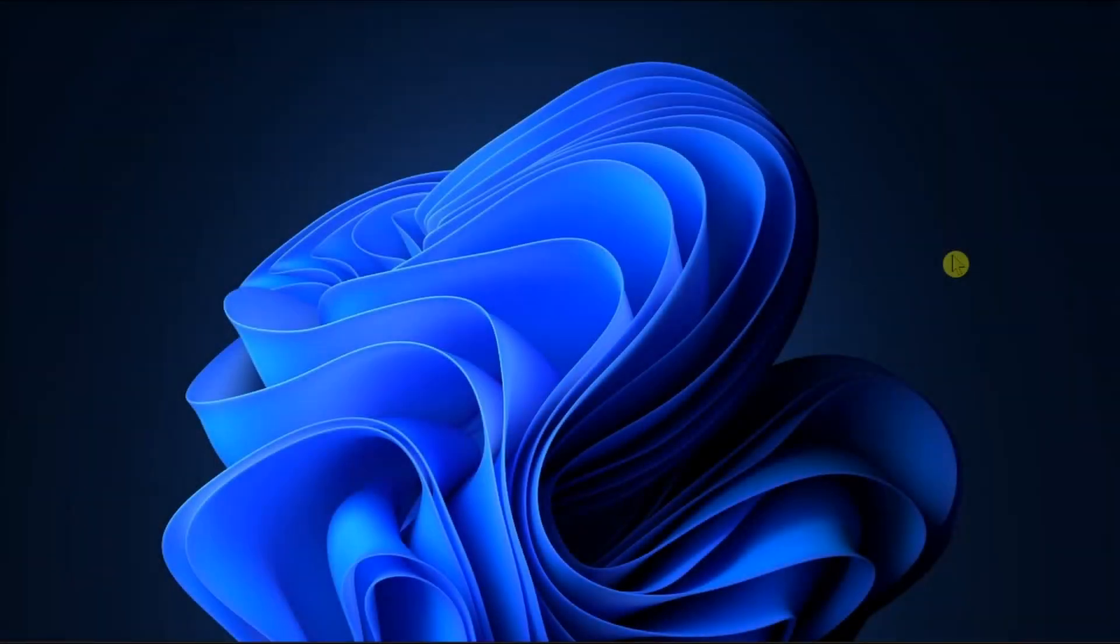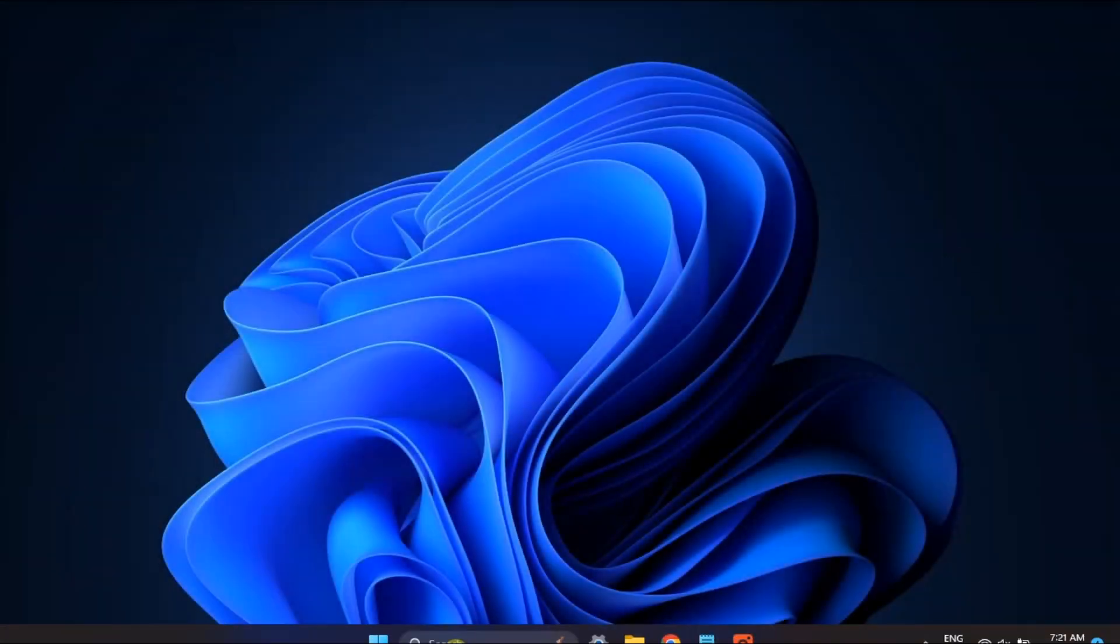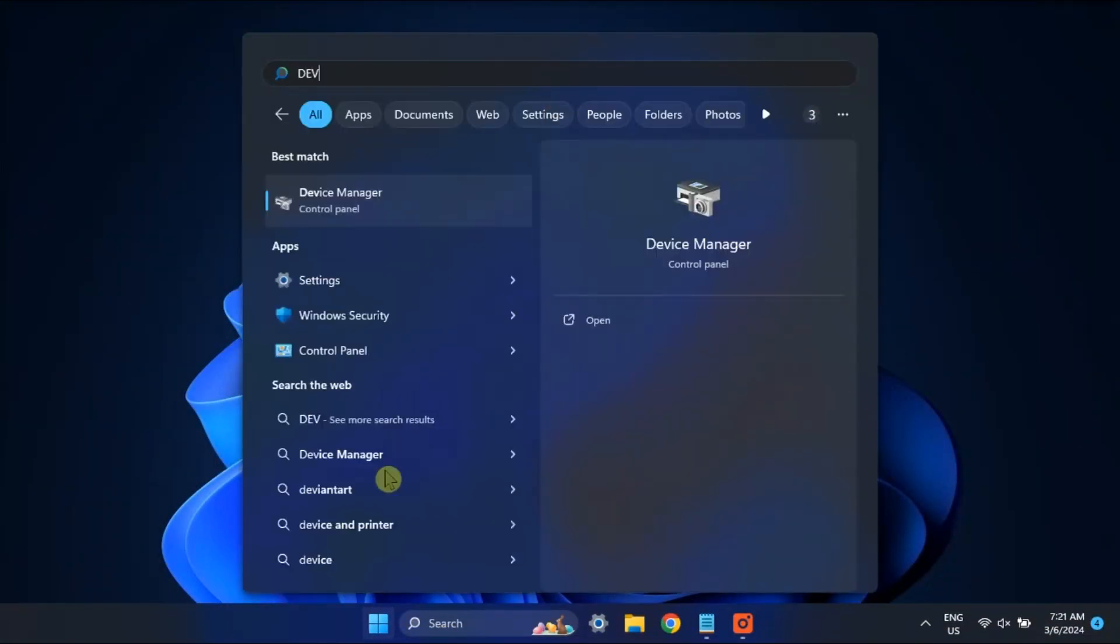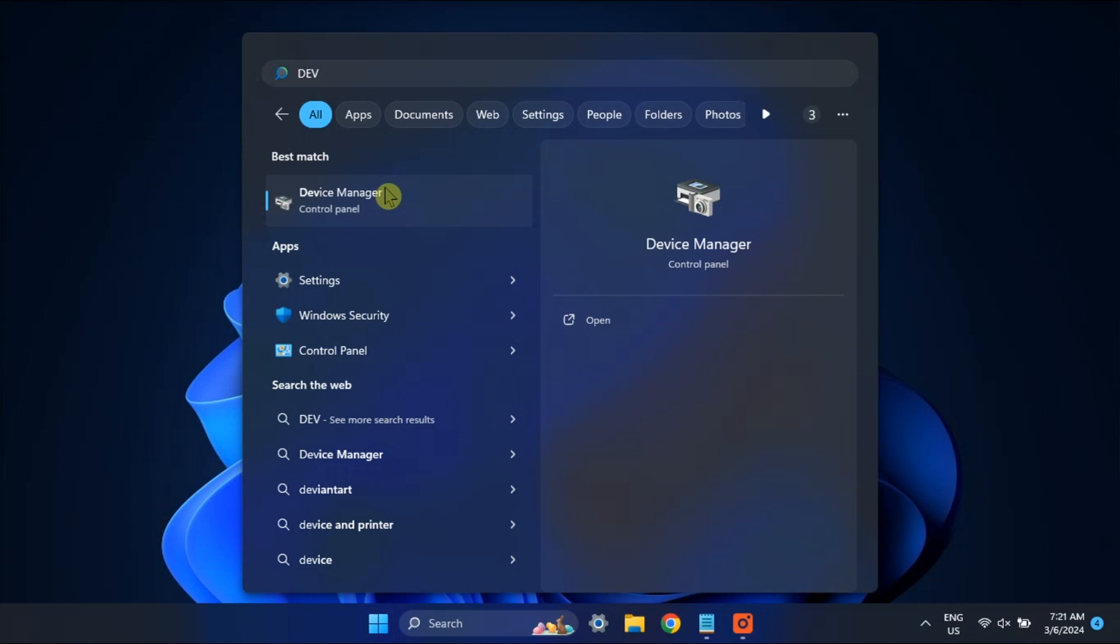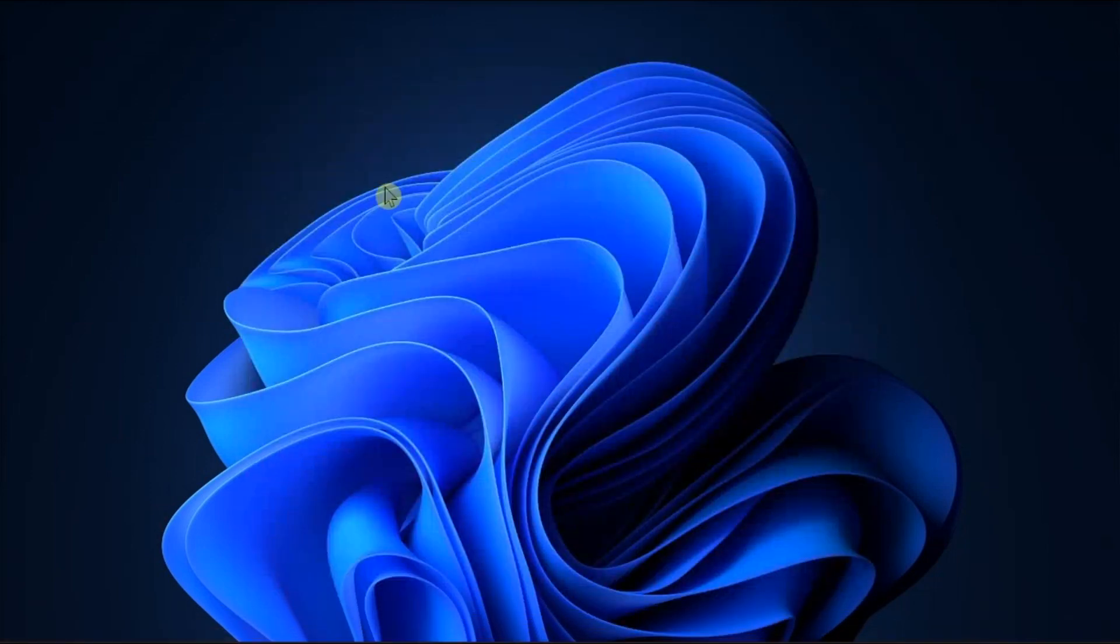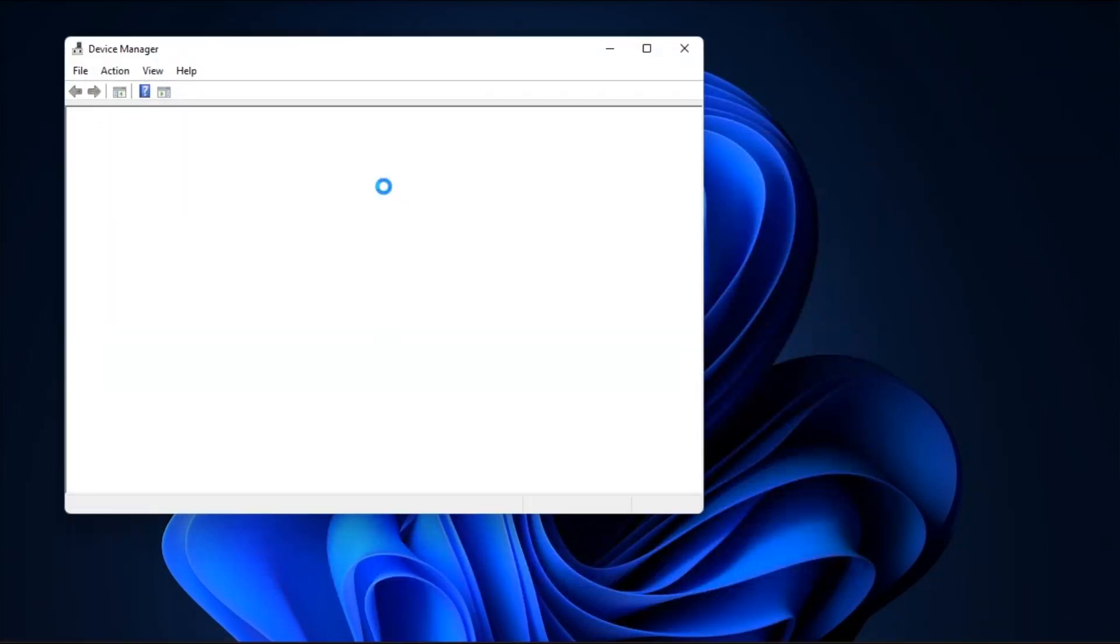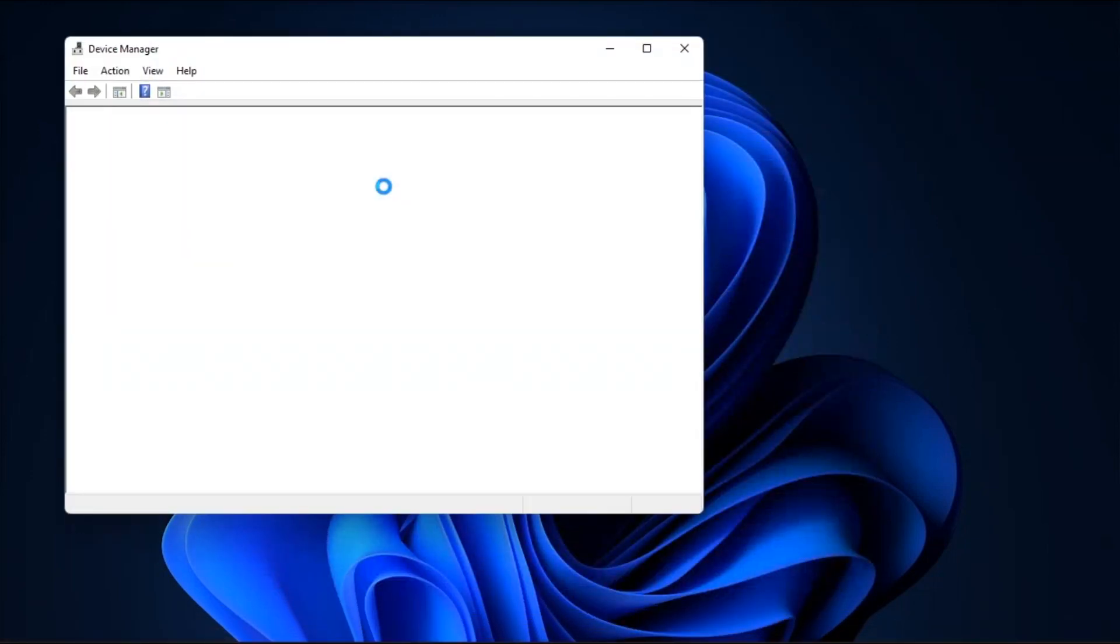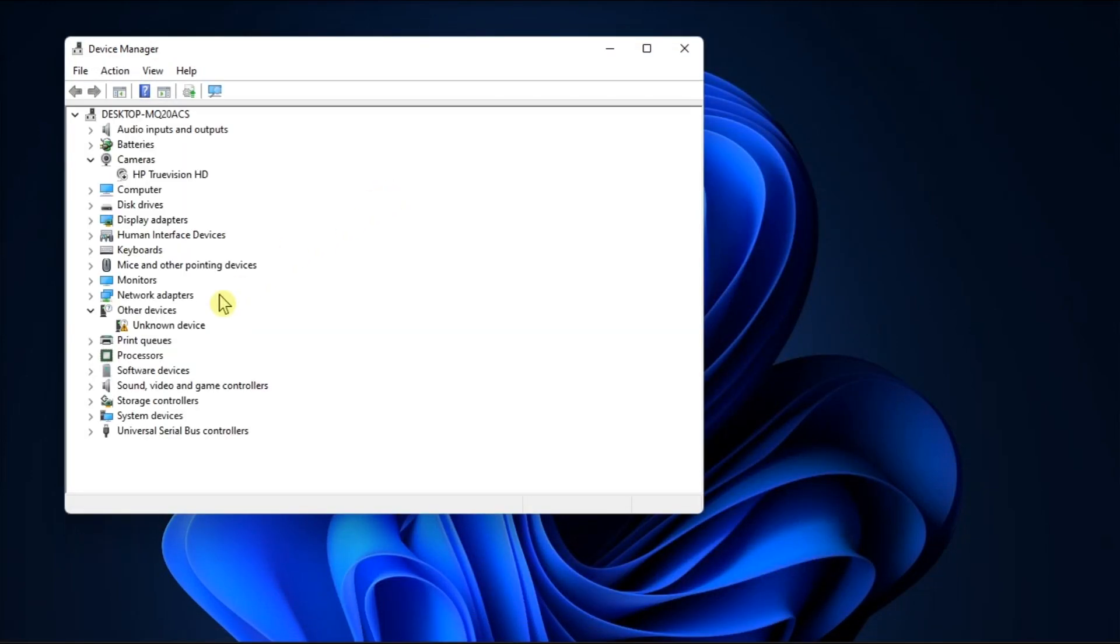Now if updating the drivers did not work, your best bet is to reinstall the audio drivers. To do it, open Device Manager.